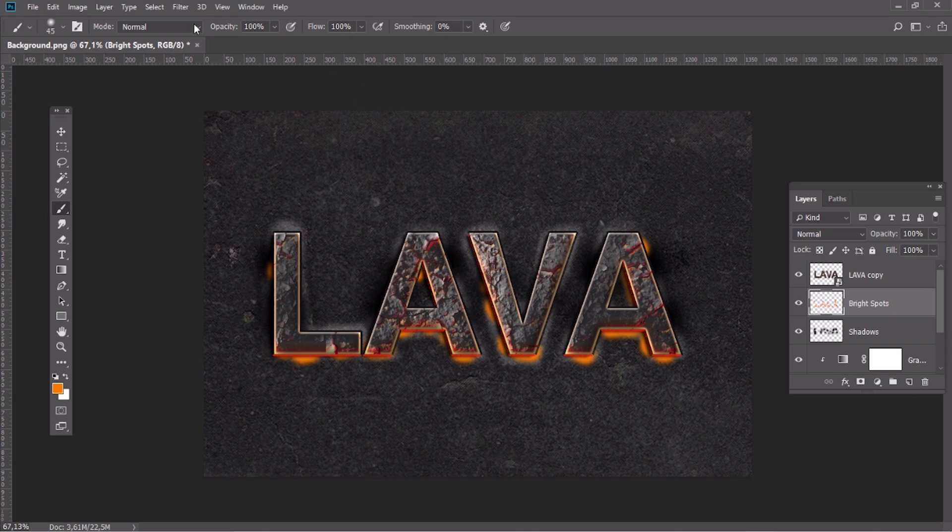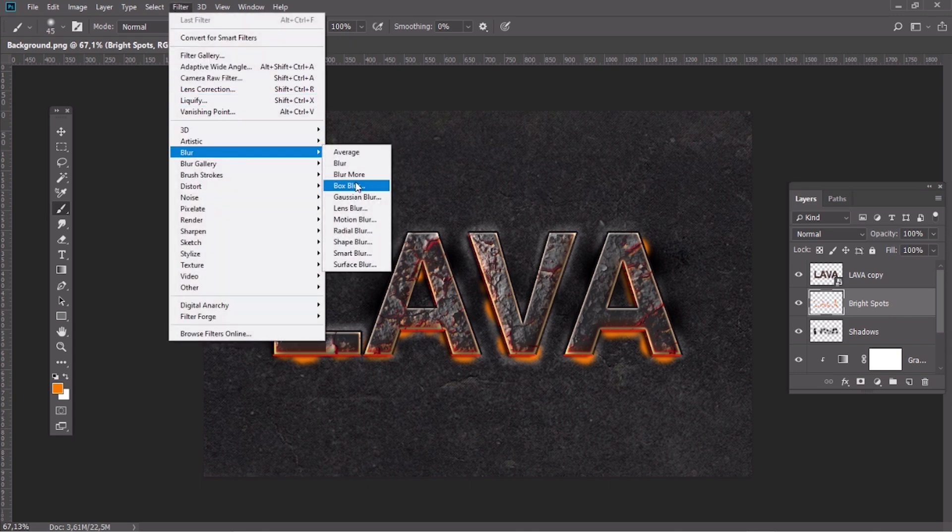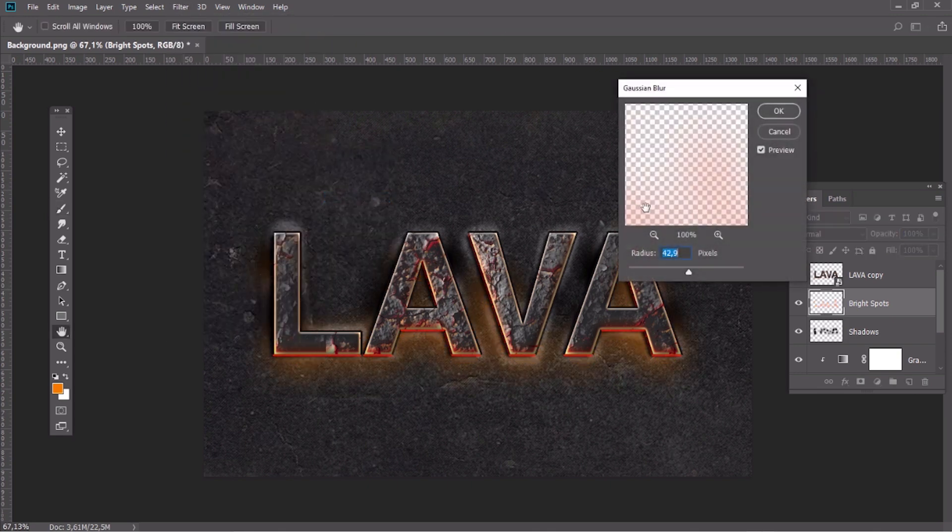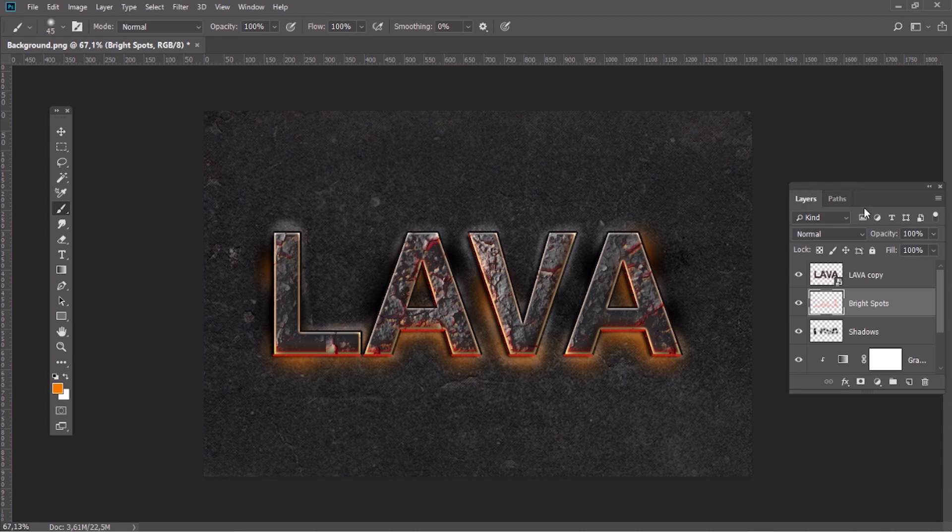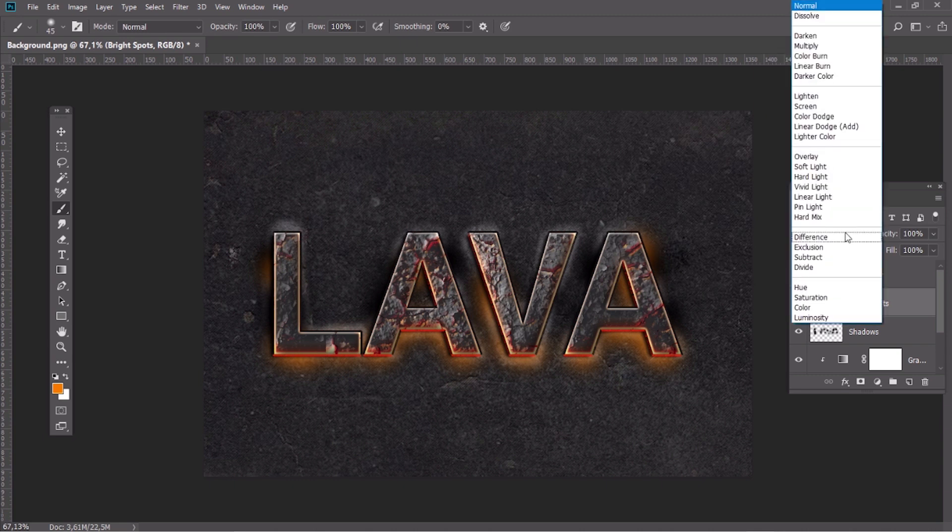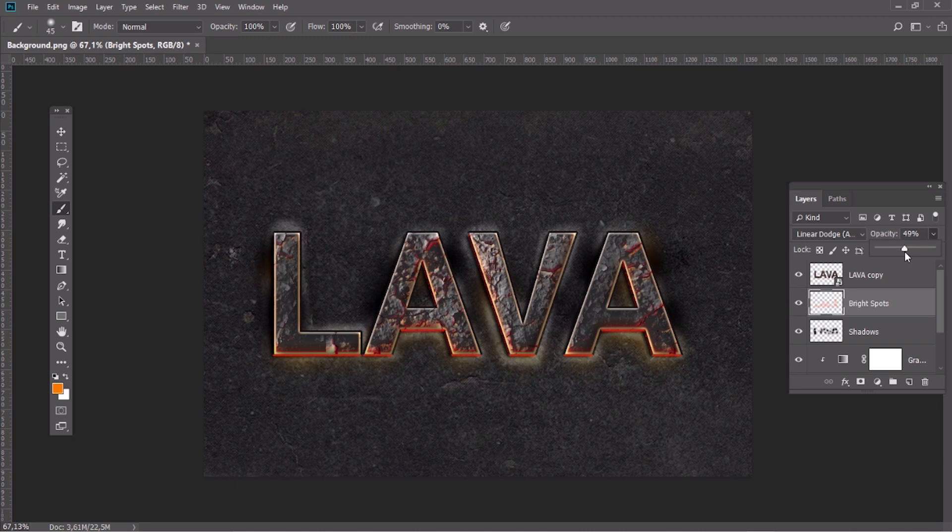Apply a Gaussian blur effect. Then change the blend mode to Linear Dodge and the opacity to 45%.